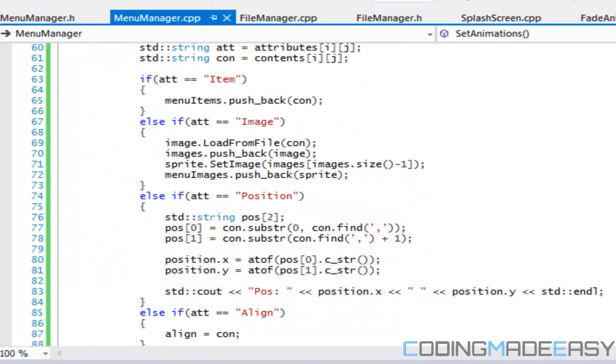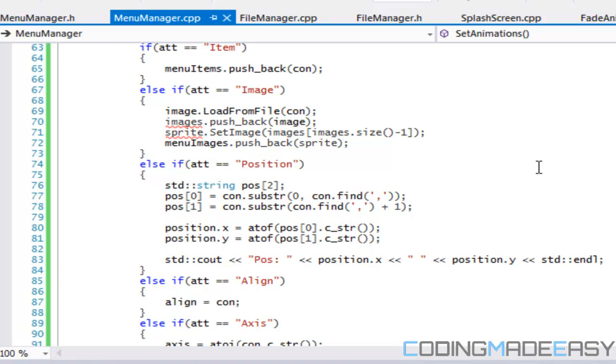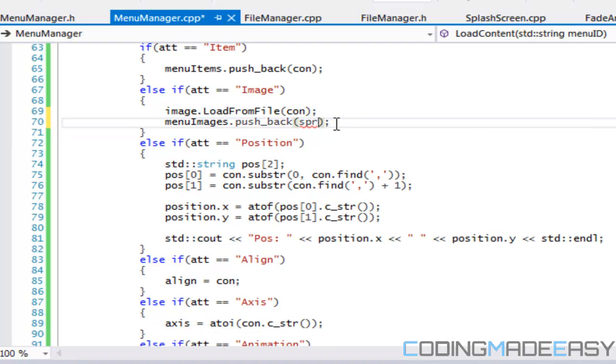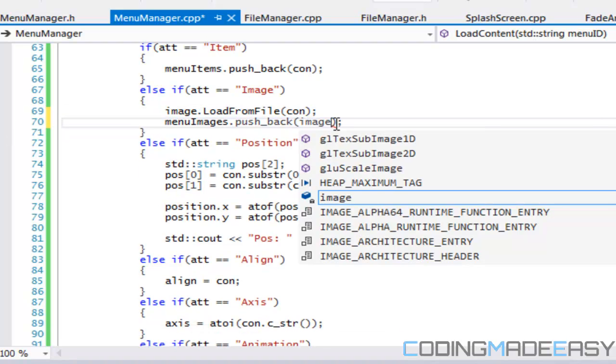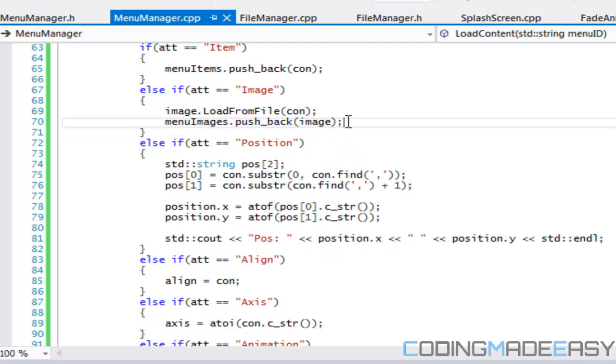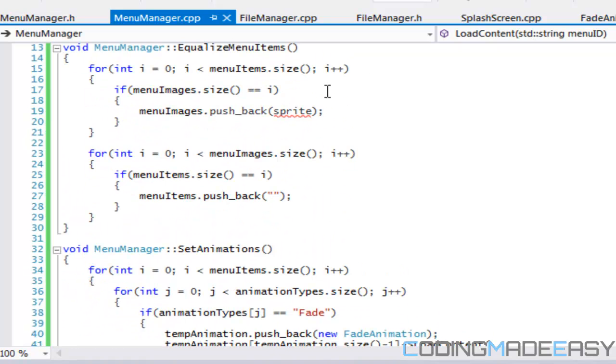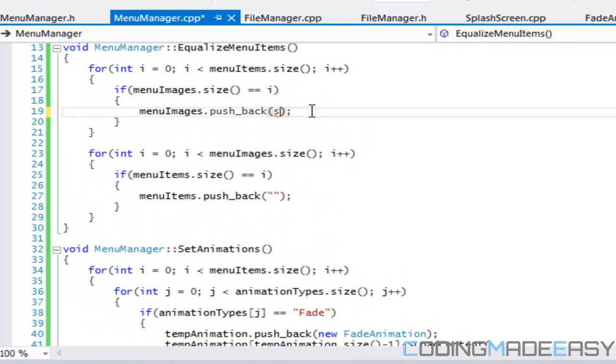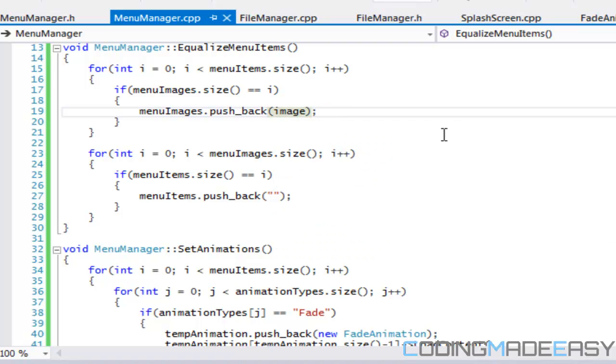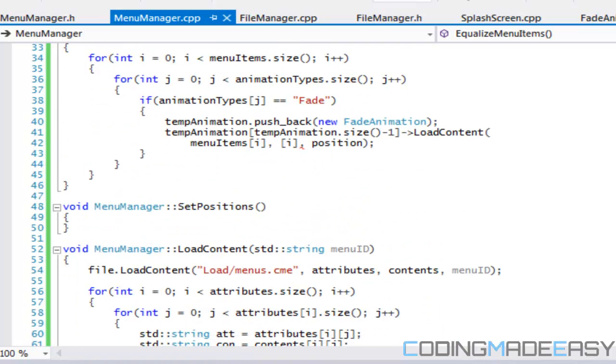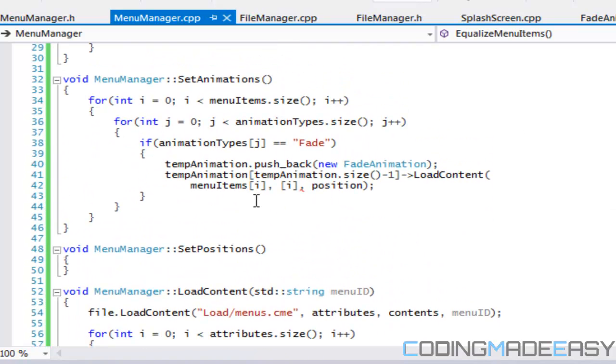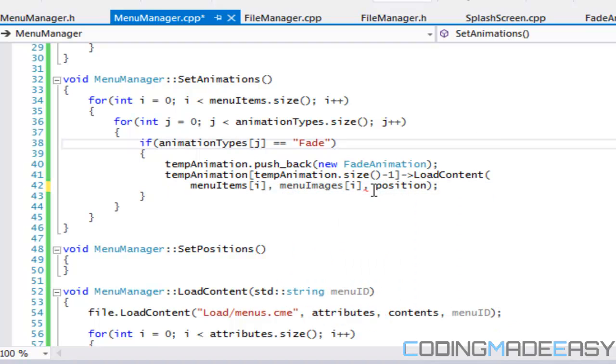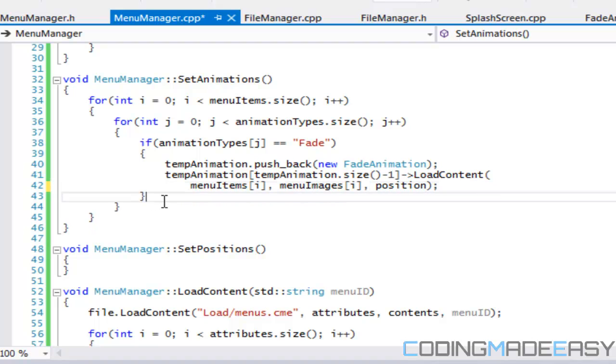So let's go down to our load content. Just gotta push that back right there. So everything, instead of this, we just have to put an image. So it should be a blank image or whatever. And so right here, we just have to put a menu images i, and everything should be cool.